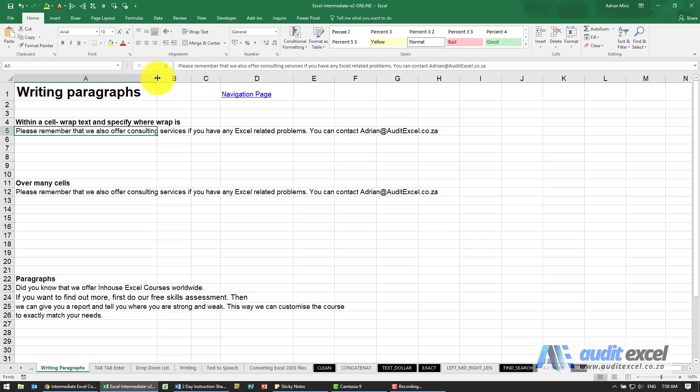We don't want to increase the column width; we need it to stay the same. The first option we have is something called Wrap Text.